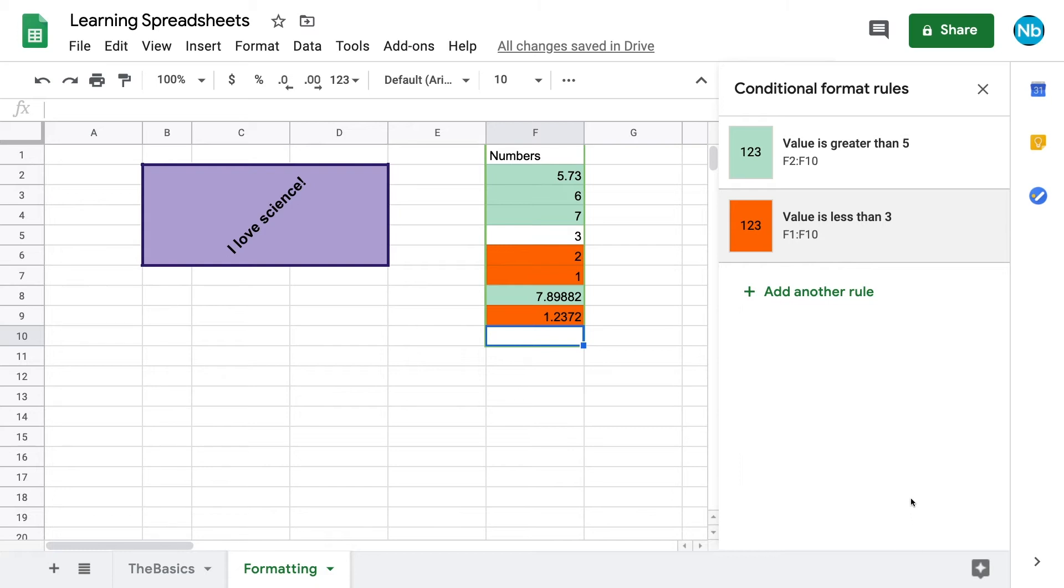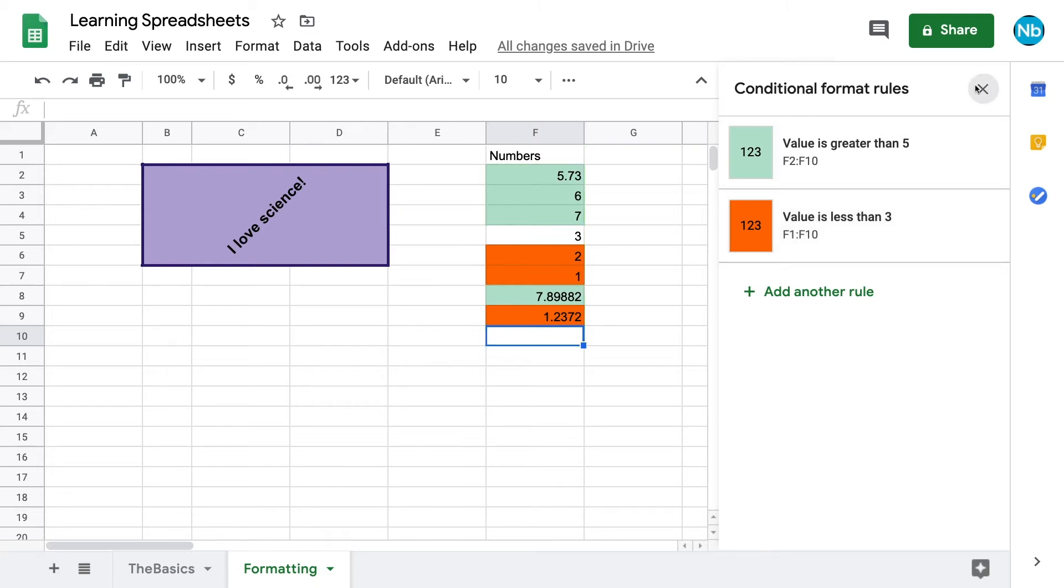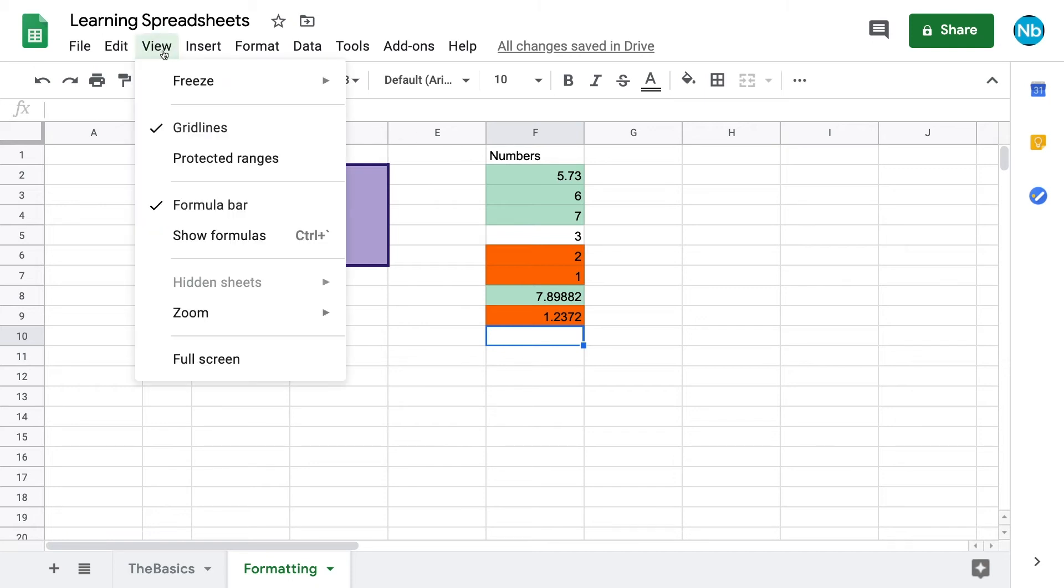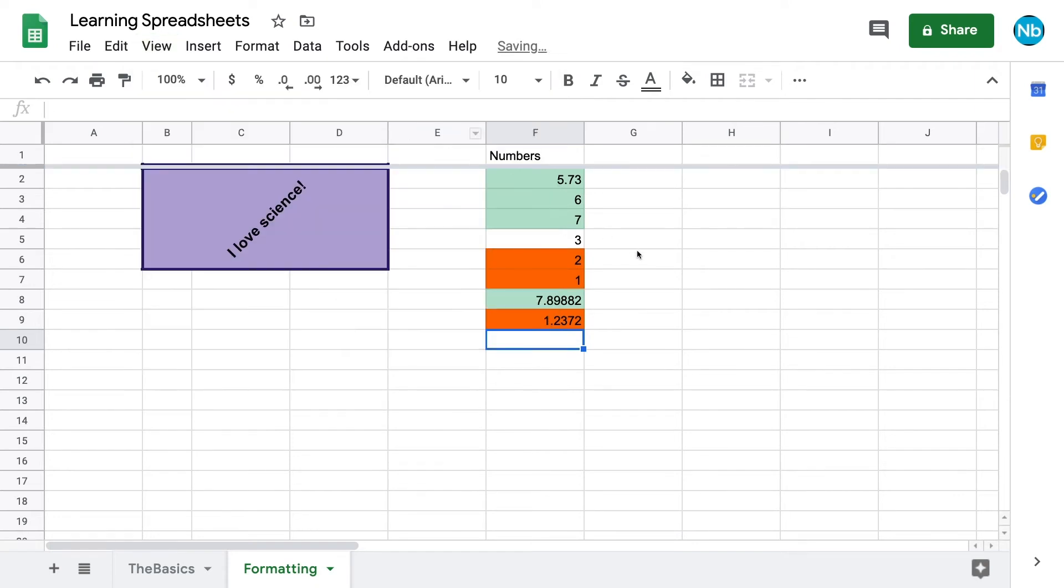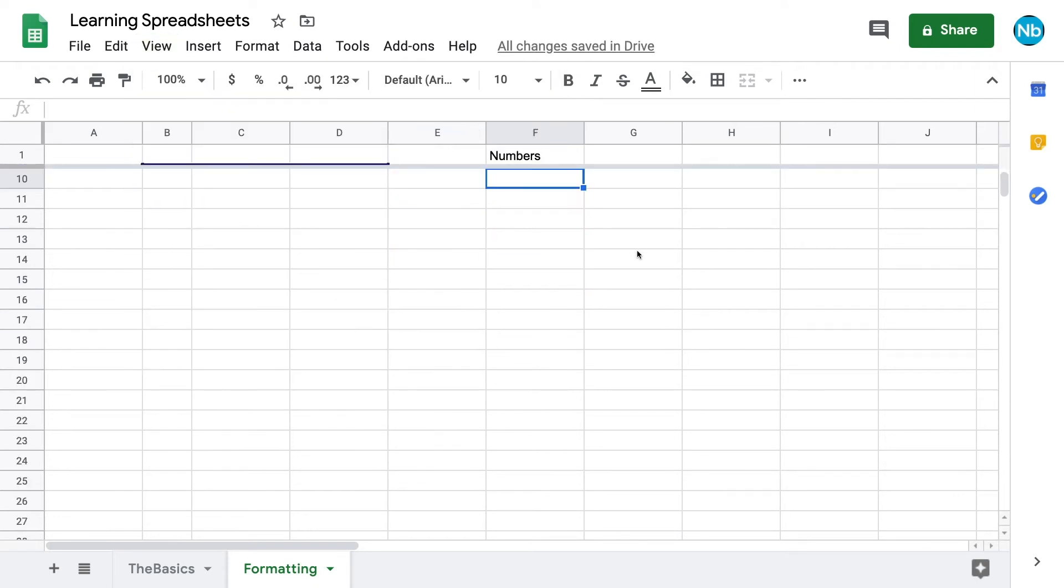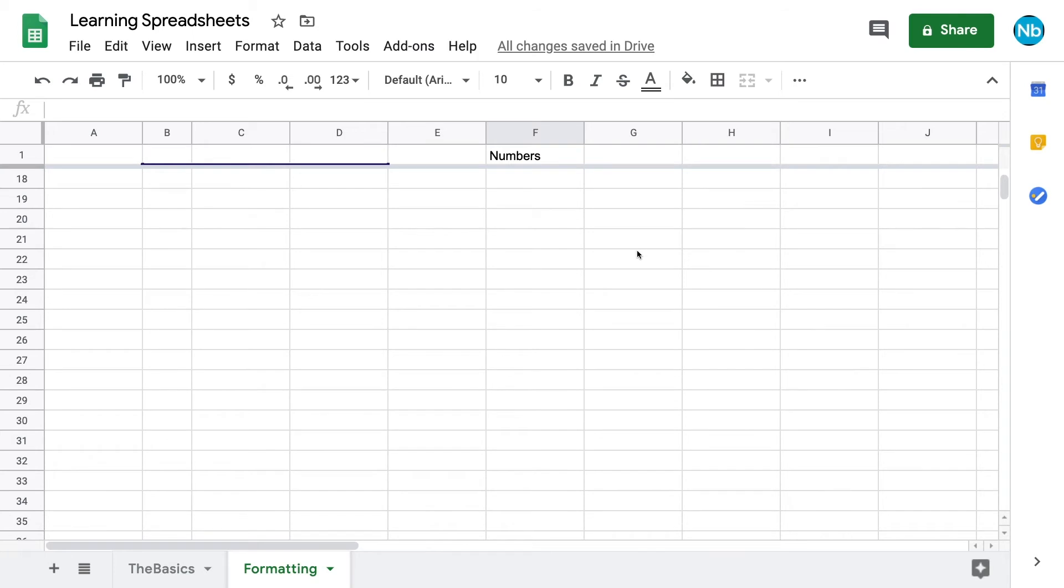The last feature we're going to talk about is the freeze feature, which can be found under the view tab. This gives us the option to freeze a number of rows at the top of our page or columns at the left of our page. This can be particularly useful when we have headings that we want to be visible, even as we scroll through the sheet.